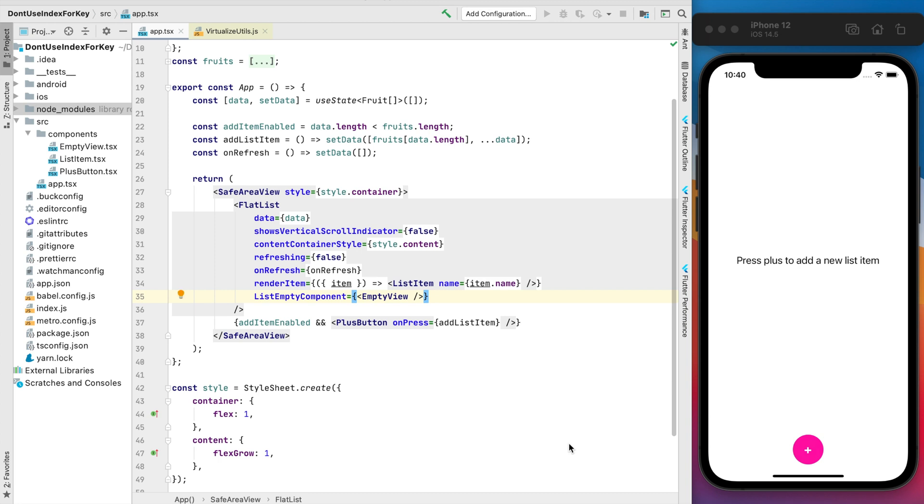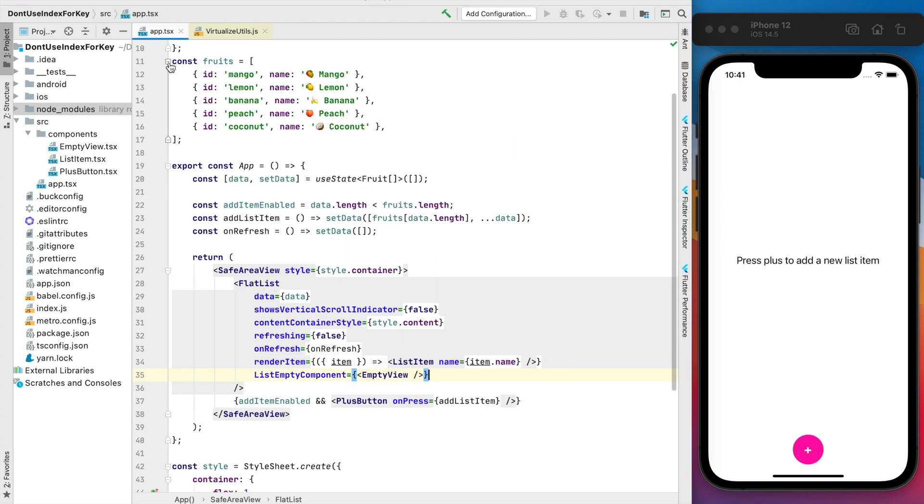I decided to use fruits for our lists. On the first step our data for the list is empty, that's why we can see this empty view, but after every plus button we will add one by one fruits to our data from this array.